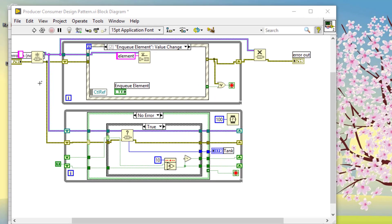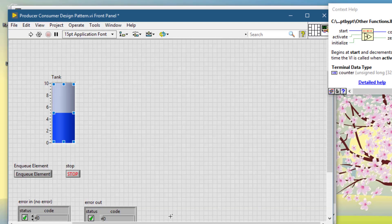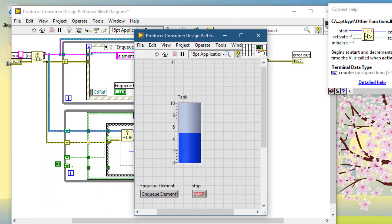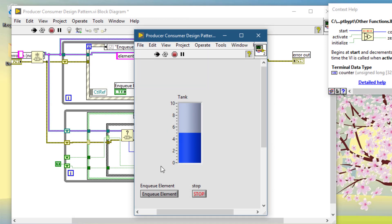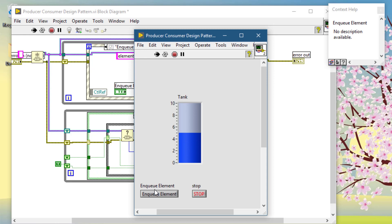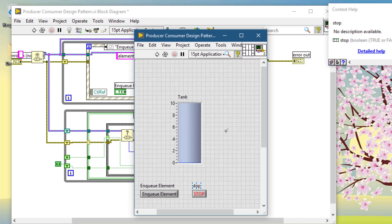Let's go and test our code. Control E — let's go to the front panel. Let's run and resize our front panel. Let's run it. Let's enqueue elements. Let's dequeue. The upper loop is sending the items and the lower loop is showing how many items are in the tank. This is how you can use the producer-consumer loop architecture. Thanks for watching.